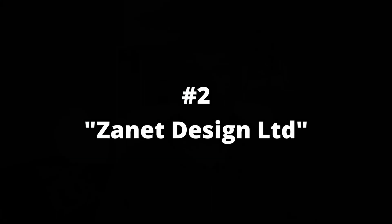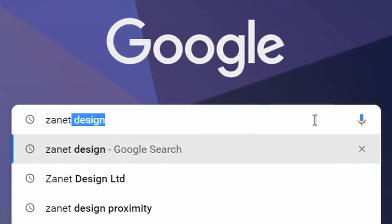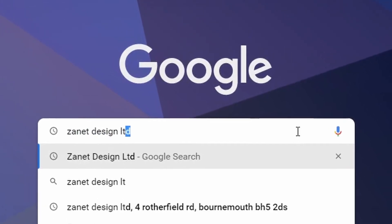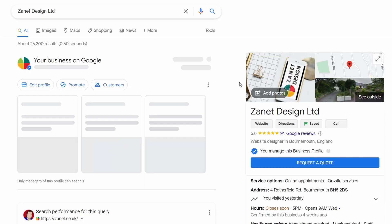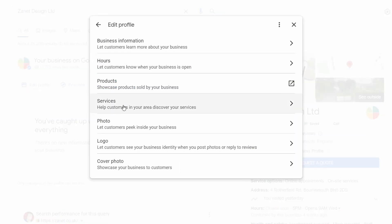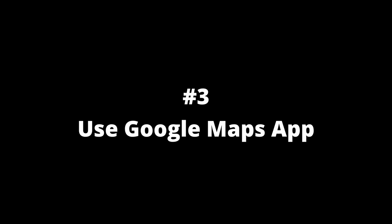The second way to log into your business is to just type in your business name — it has to be identical to the business name you've registered. This will also tell you whether or not you've actually registered it with Google. So type in your business name — in my case it would be Zanet Design Limited — and your business comes up in the browser within the search engine. From there you can make edits, and that works on mobile too.